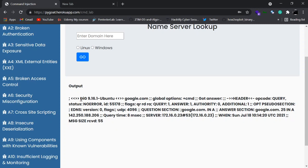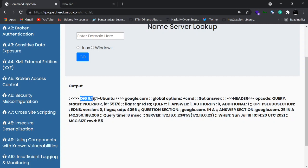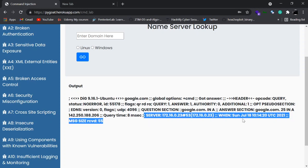After some time, as you can see, it throws out some information regarding google.com — some headers, codes, and such. Basically it uses the dig command, which is a Linux/Ubuntu command, and gives back a server IP address.